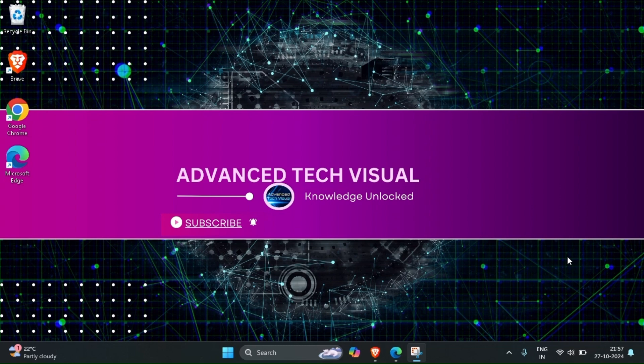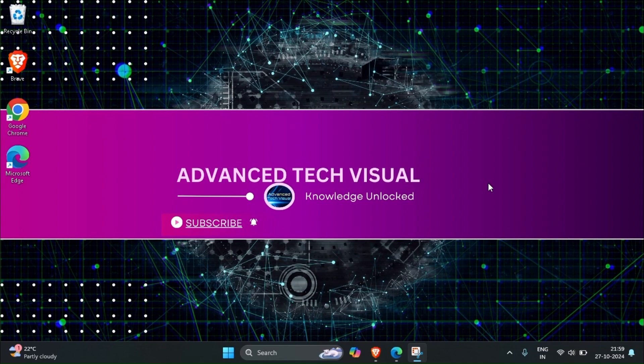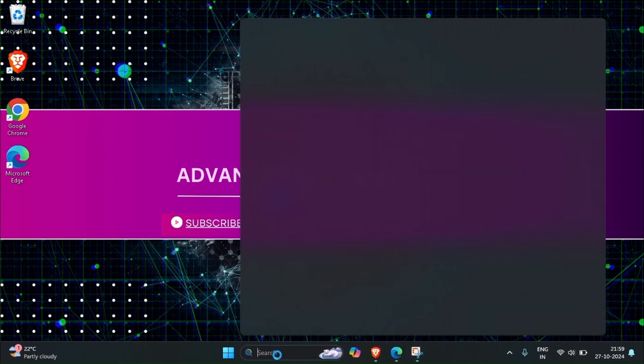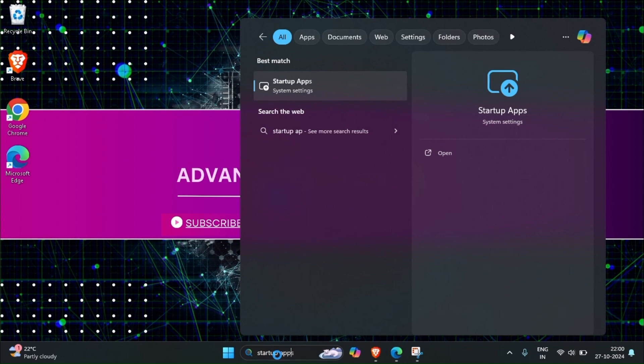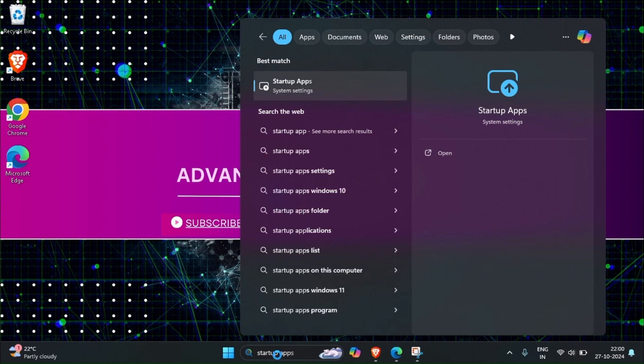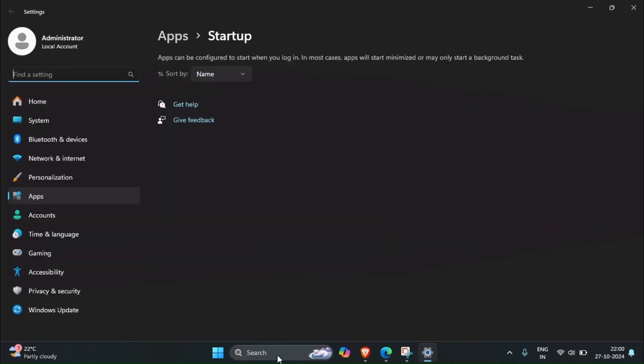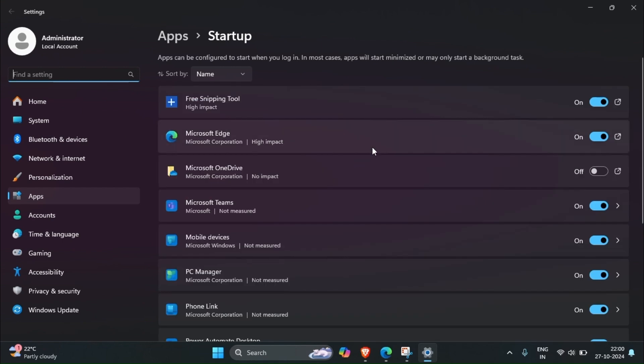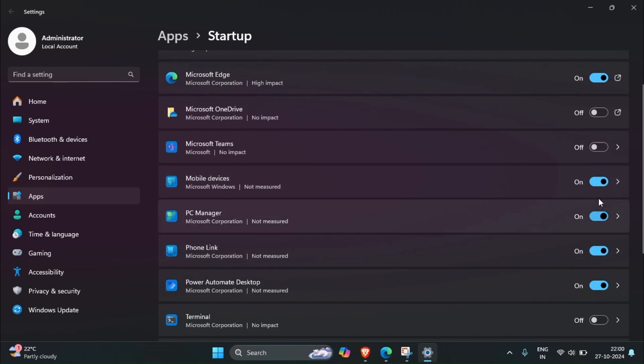If these are running, we're facing some issues. So that kind of application we have to stop from startup. For that we have to search for startup apps, then open the settings.